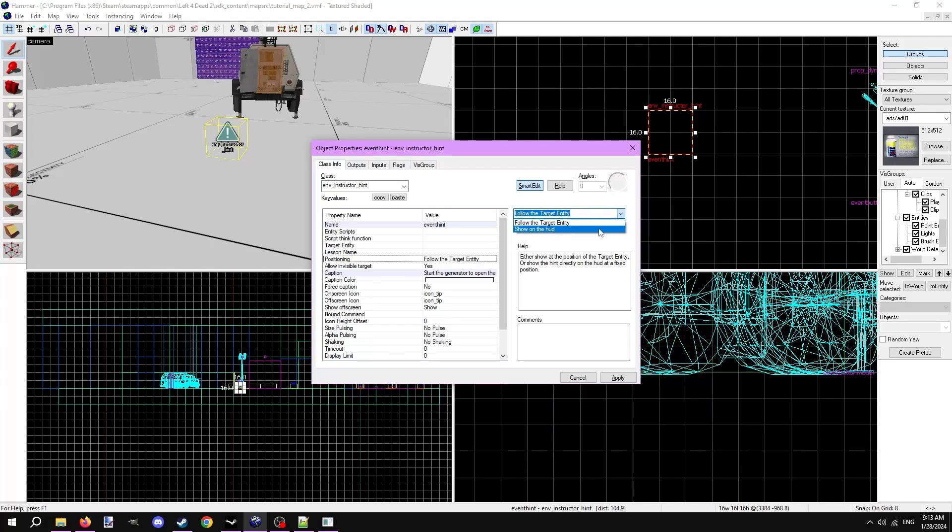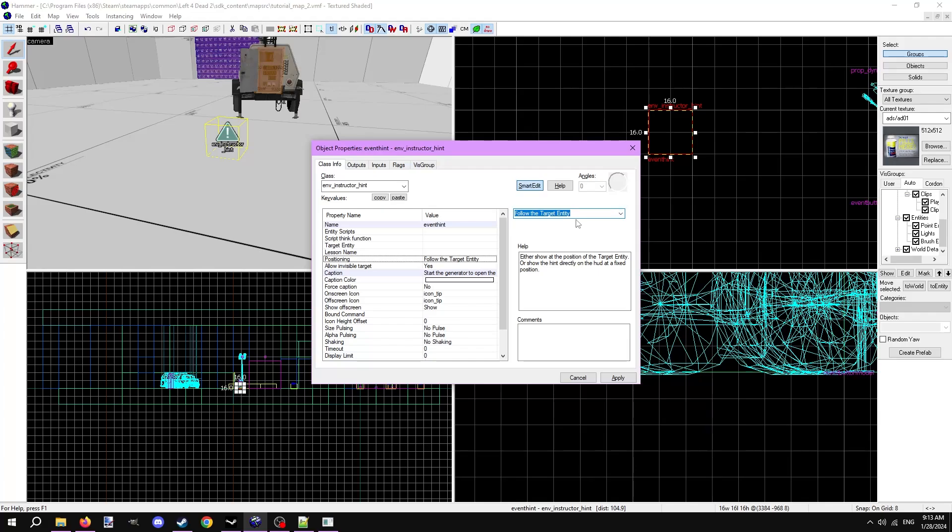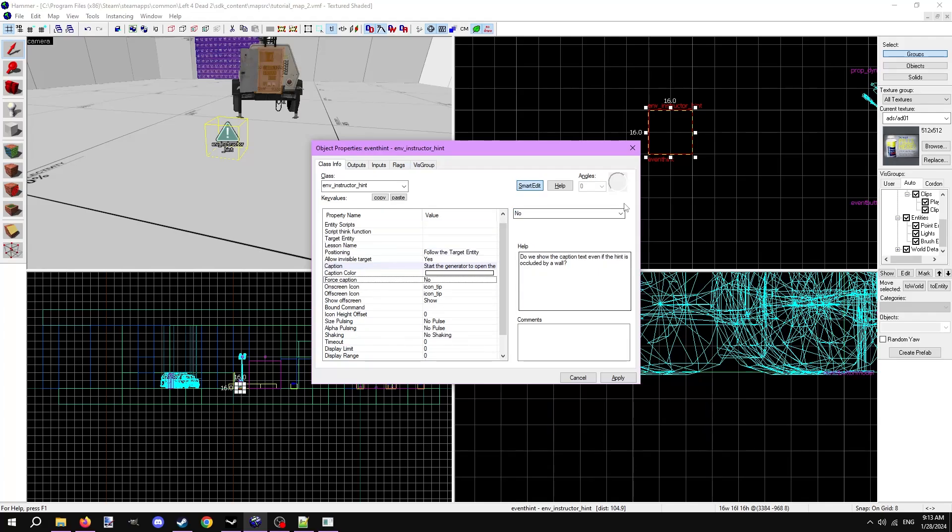And because we've chosen that, there are more options in this env instructor hint relevant to us, like force caption, off screen icon, show off screen, and icon height offset. I'm going to set force caption to yes, and icon height offset to 24.